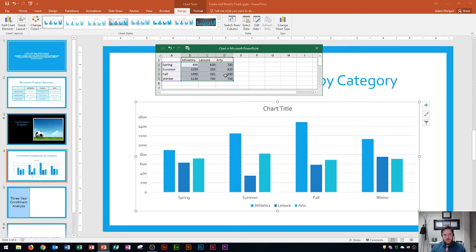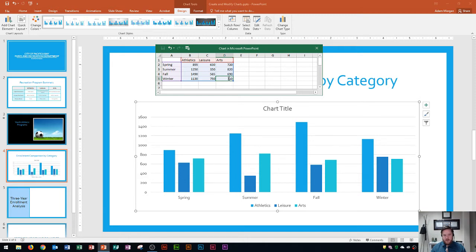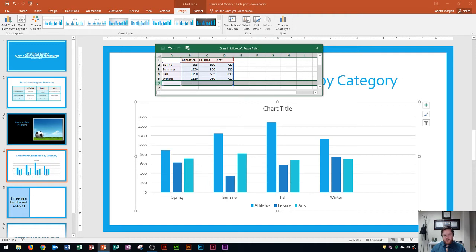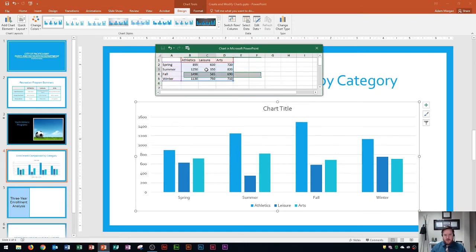Some students will get to that last cell and press tab instead of enter. The problem is that pressing tab there creates a whole other row, and the right side of your chart will be empty. If you did this by mistake and need to delete that row, you right-click the row number — in this case row 6 — and go to delete. That will fix the chart.